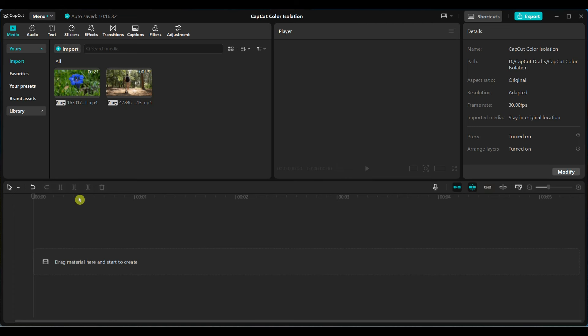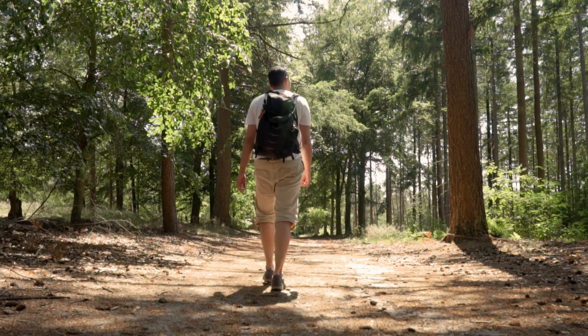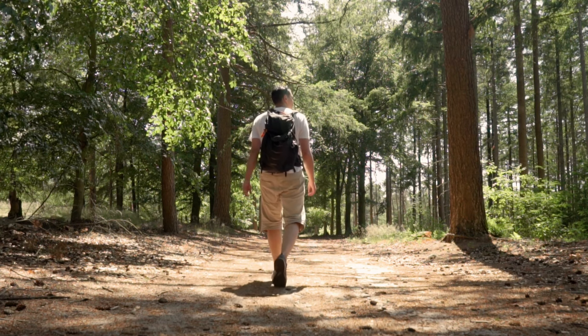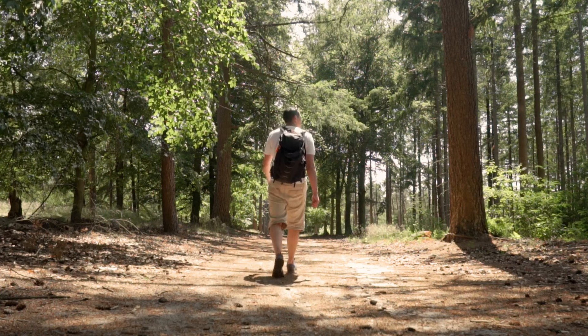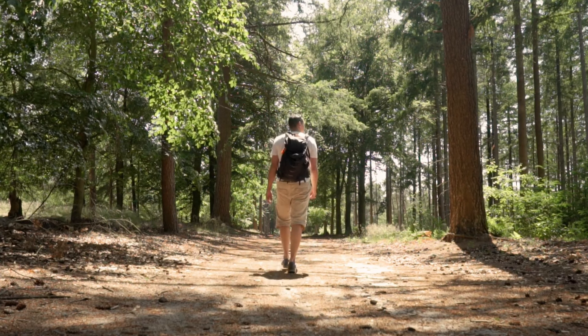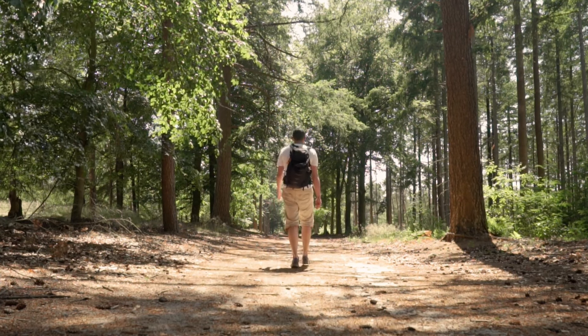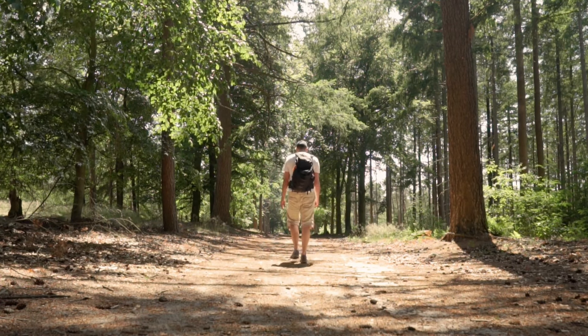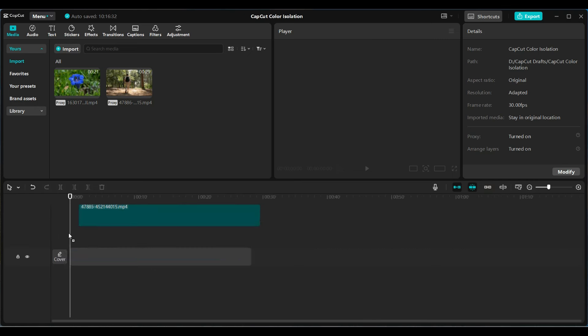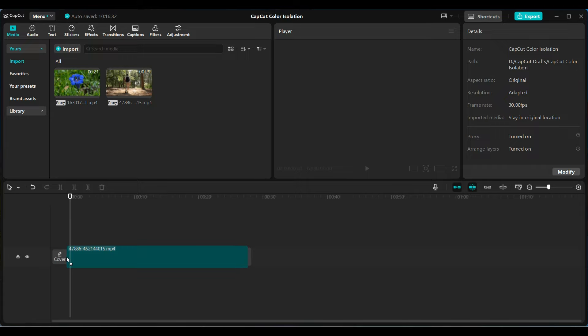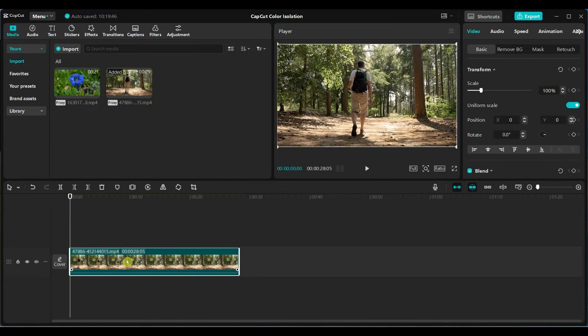Open CapCut and add your video to the timeline. For example, I have a video where a person is walking in the forest. Add your video to the timeline.